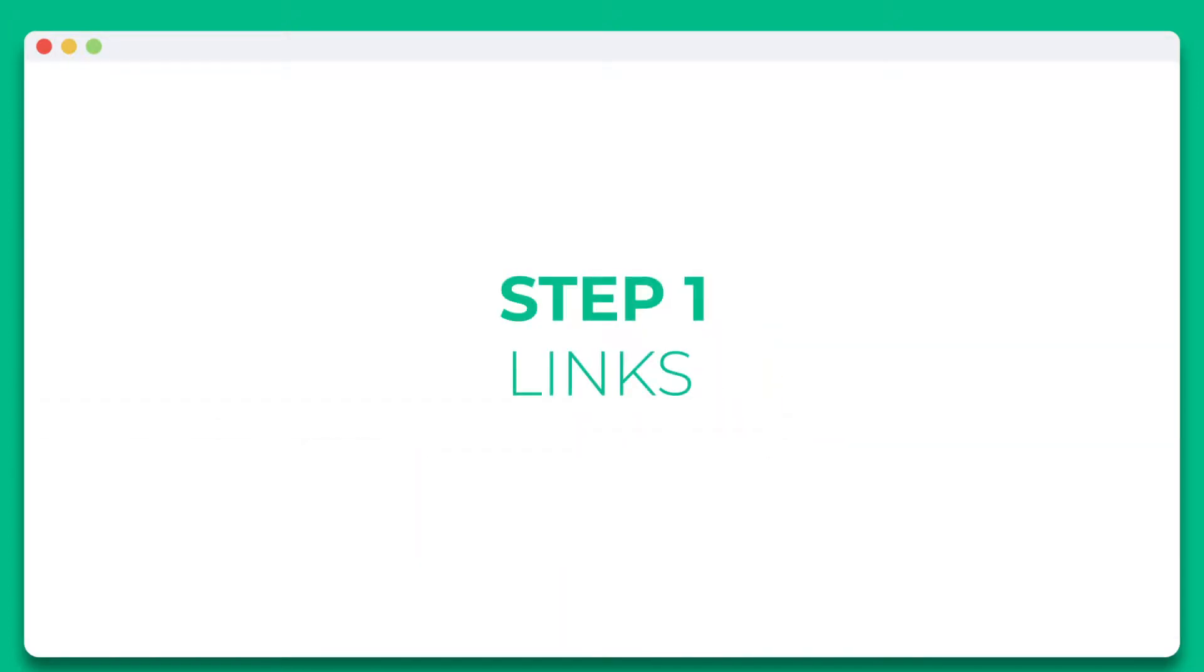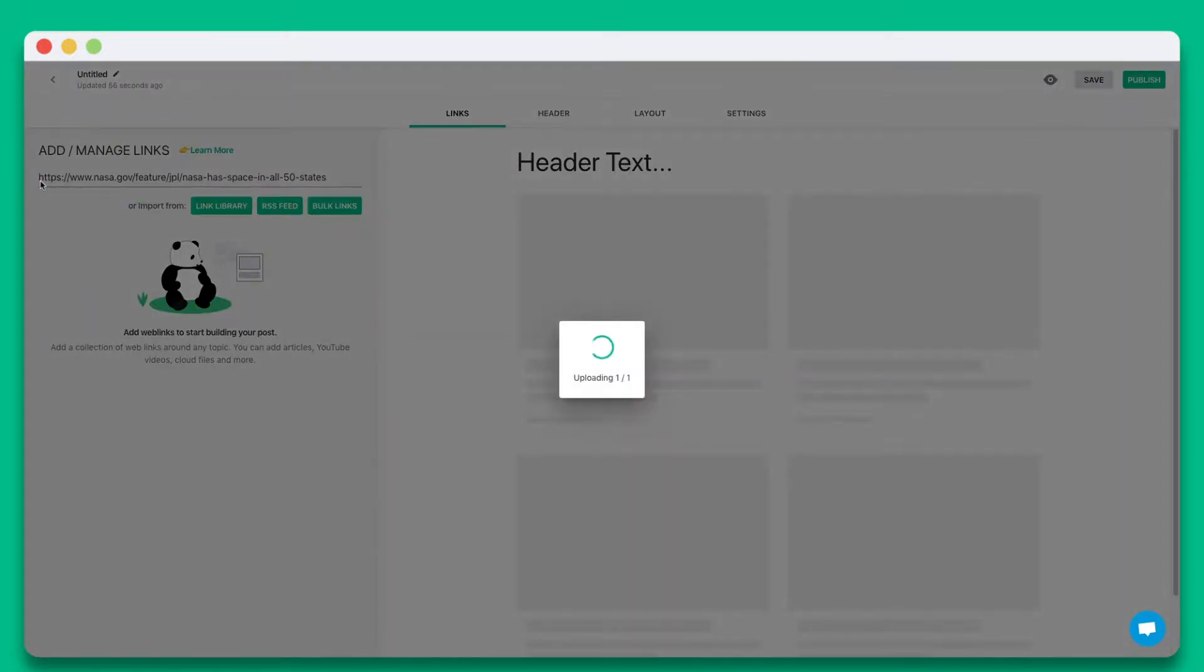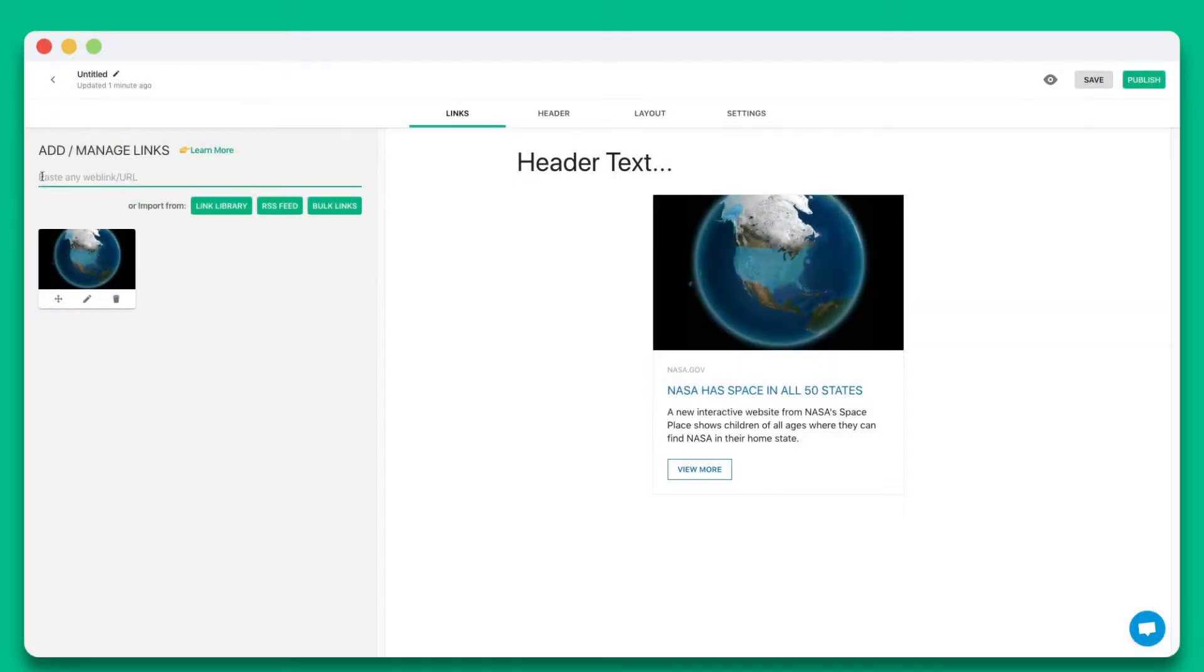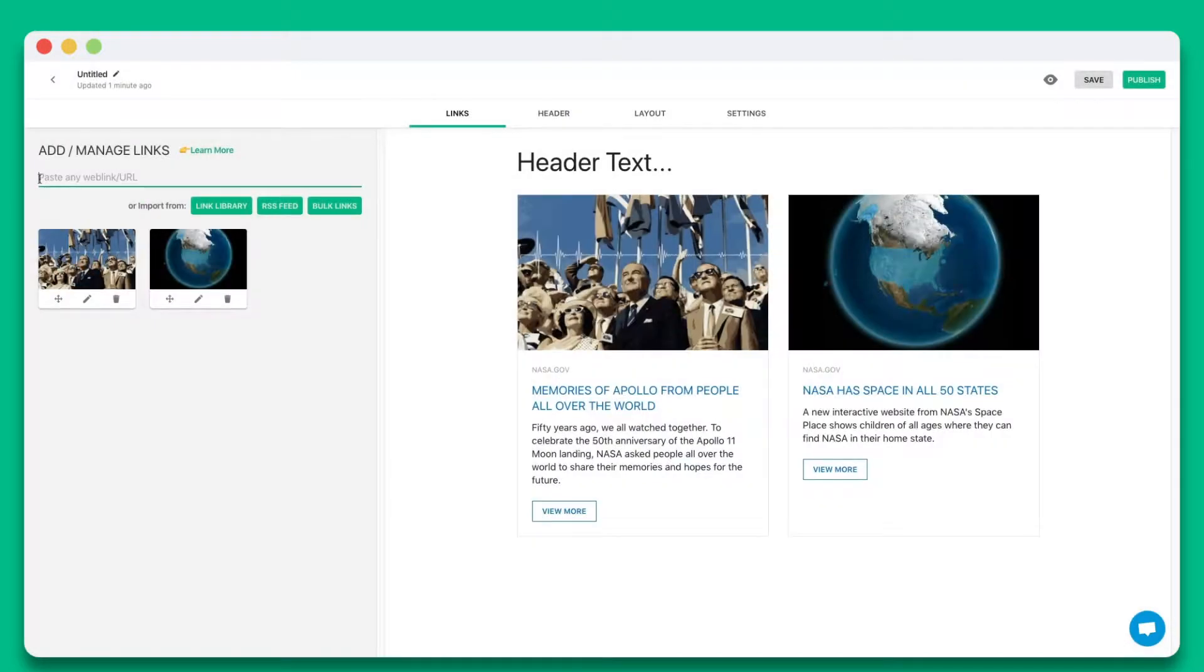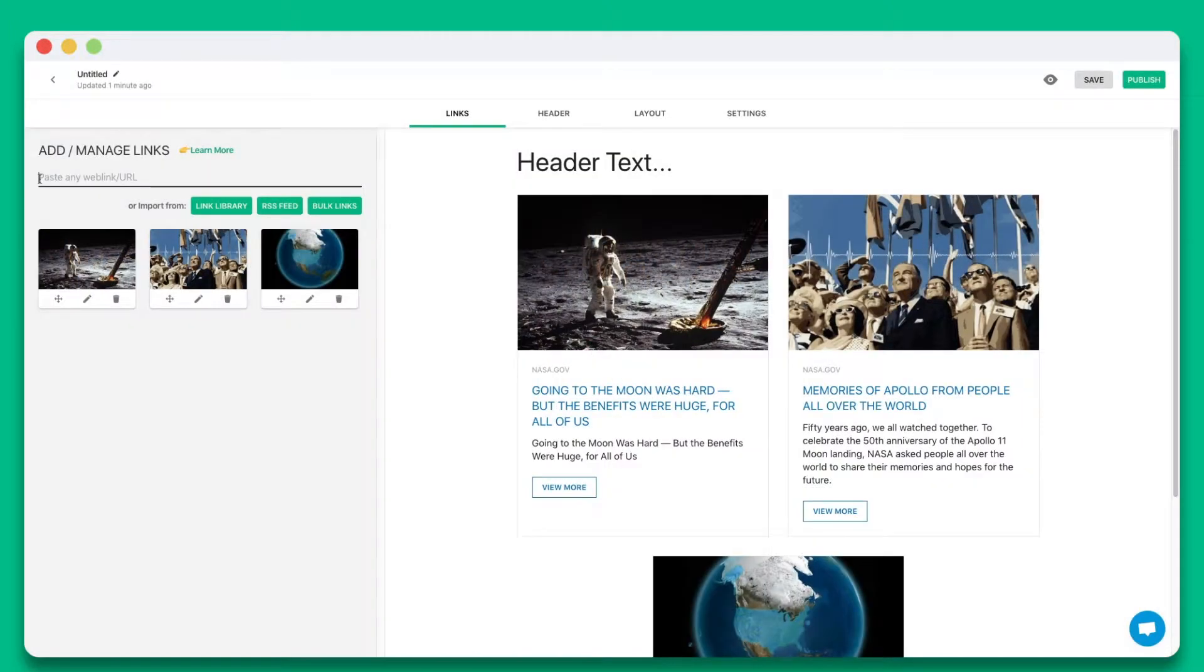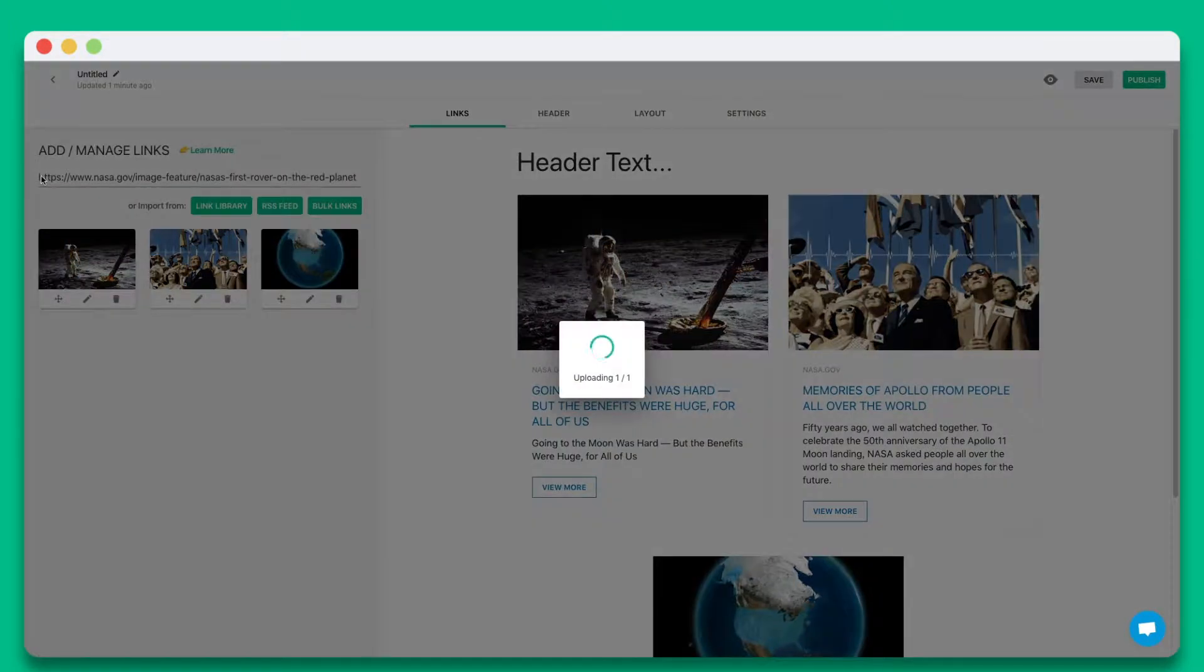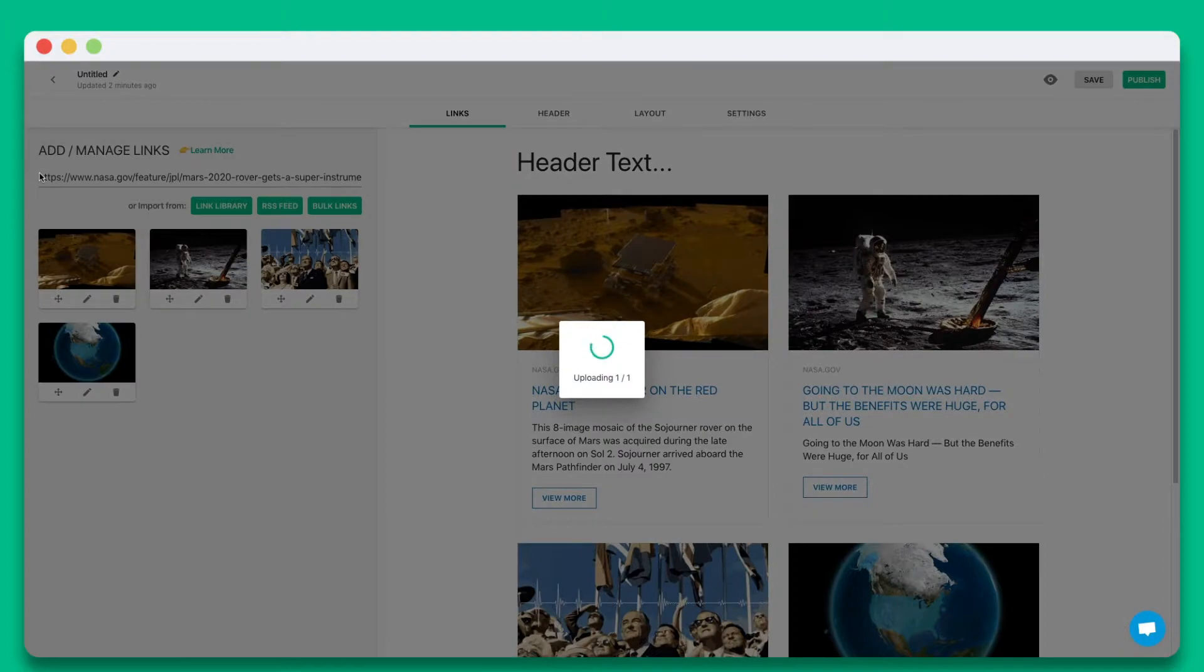Step 1. Start by pasting the web links you want to share in this text field. You can add web links from articles, videos, websites, cloud files, social media posts, and much more.